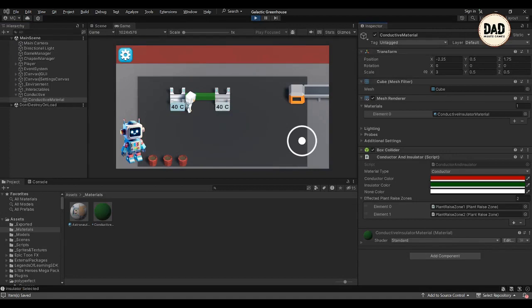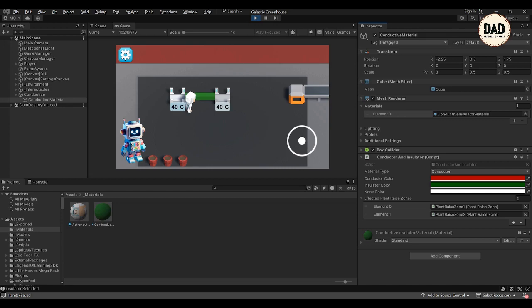So I was planning to begin with the coding parts for how these conductive materials work, but it turns out that I couldn't get that started. Instead, I ended up working on how these conductor and insulator materials look, like picking out colors for them. I want to switch up these colors based on what kind of material we are dealing with.